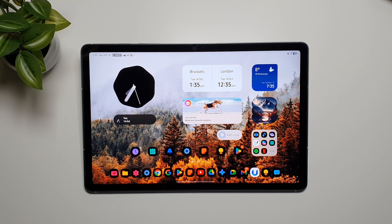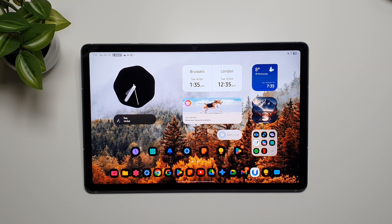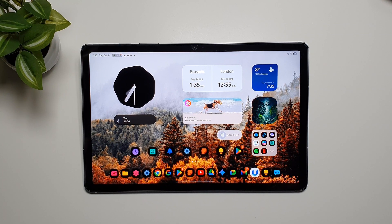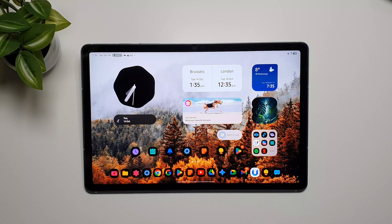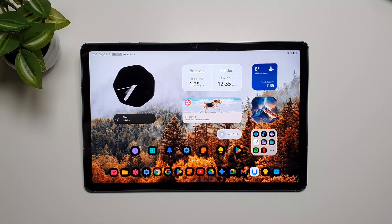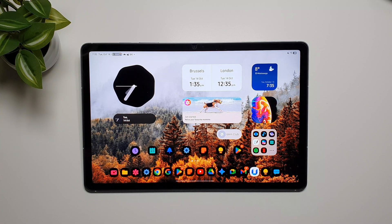Hey what's up guys, so in this video I want to talk about the new Dex mode in One UI 8 on Samsung Galaxy Tab S10 FE. There are quite a few differences that I want to talk about.